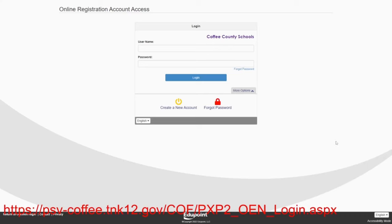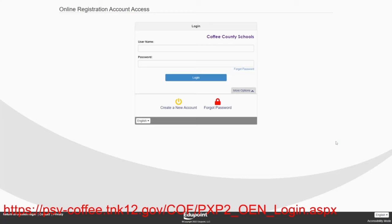Welcome to our third video in this series of online registration. This particular video will demonstrate to you how to enroll new students into our district in Coffee County Schools.